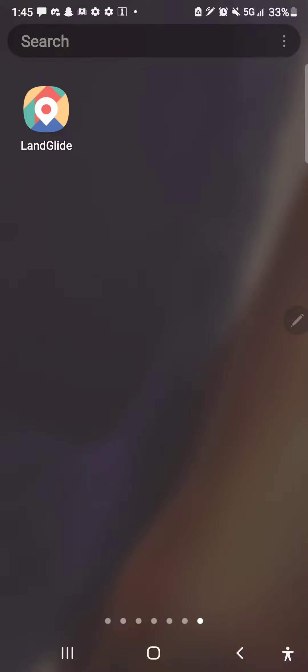This is a quick video introducing the app Landglide. Landglide is an application that you can download on your phone in order to find pretty much any property that you have basic information on or are looking for basic information. The app looks like this — you can download it on your iPhone or Android. You can actually get a seven-day free trial with this application.